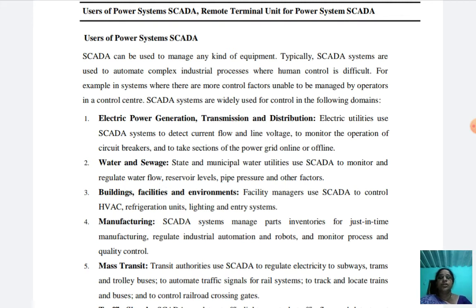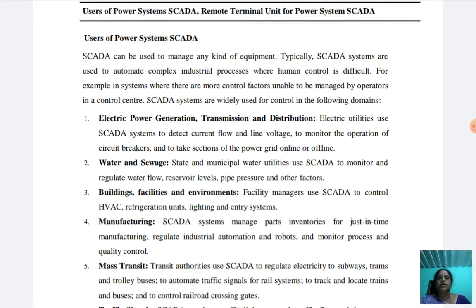The SCADA system is used in electric power generation, transmission, and distribution. The SCADA system is used to detect current flow and line voltage, to monitor the operation of circuit breakers, and to take sections of the power grid online or offline. The second use is water and sewage. State and municipal water utilities use SCADA to monitor and regulate water flow, reservoir levels, pipe pressure, and other factors.